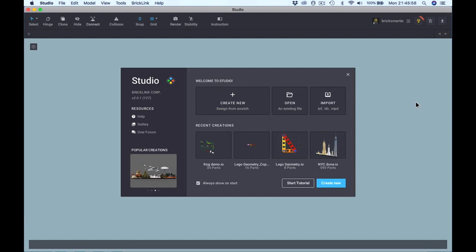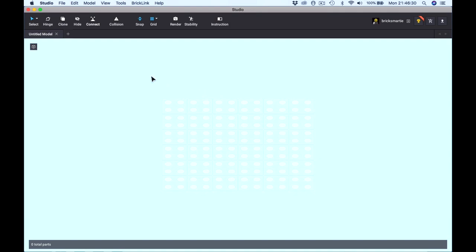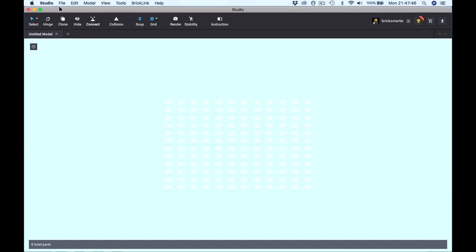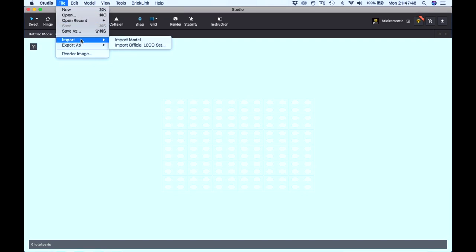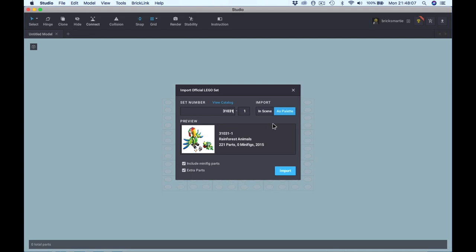Let's get straight into this. I want to keep this as simple as possible for now. This is the screen that you'll see when you first open Studio. There is an option to watch a tutorial, which I do recommend, but we'll cover everything in that tutorial in this and more. So let's close this window for now, and start by importing an official LEGO set. Click on File, Import, Import Official LEGO Set. I've chosen set number 31031, the Rainforest Animals Creator Set. Click on ASP Palette rather than in Scene, then Import.